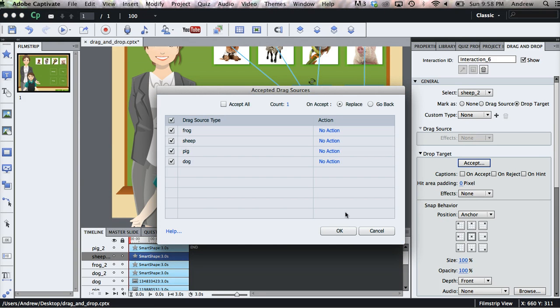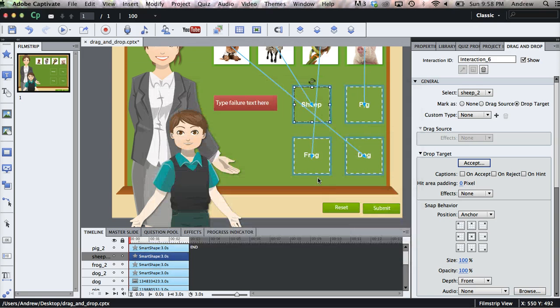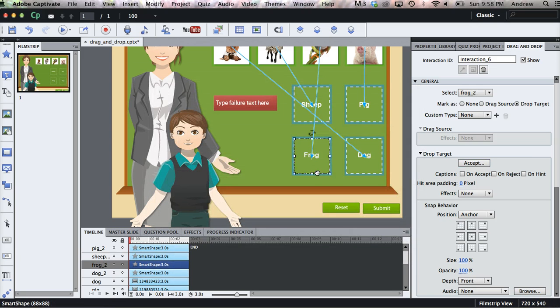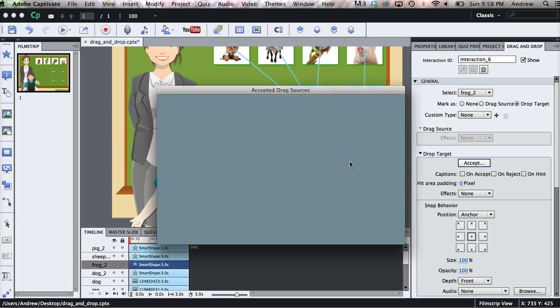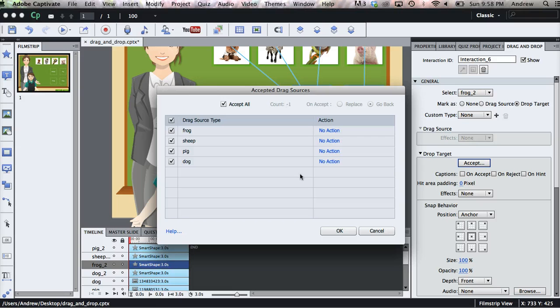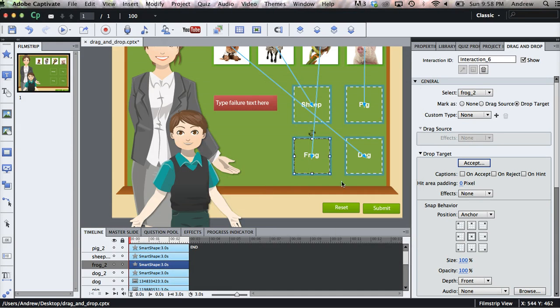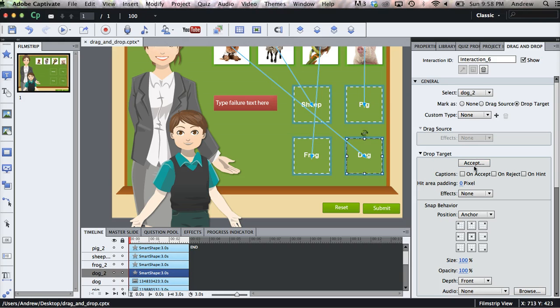I'll click Accept All, click Replace. And there are a lot of different ways that you can edit the drop targets and the drag sources. Since this is just a quick tutorial, we'll just stick with the basics that we have for now.